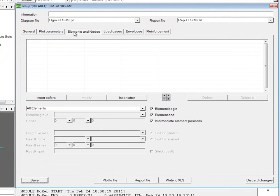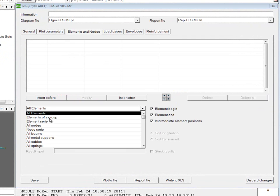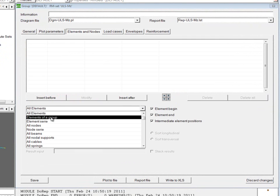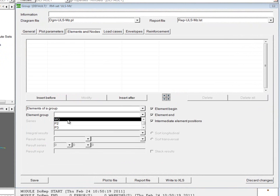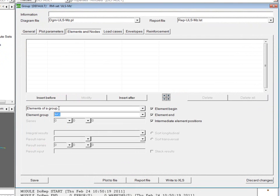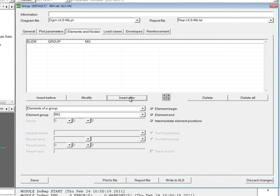Again, we're going to choose the elements and nodes for which we would like to see results. And these again come from the group main girder, making sure to insert after so that they appear in the upper window.